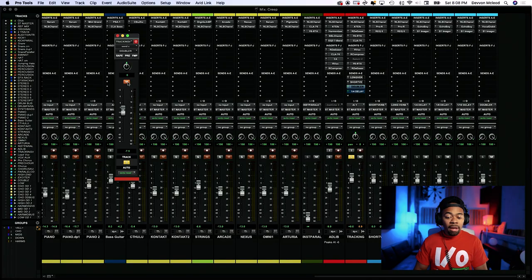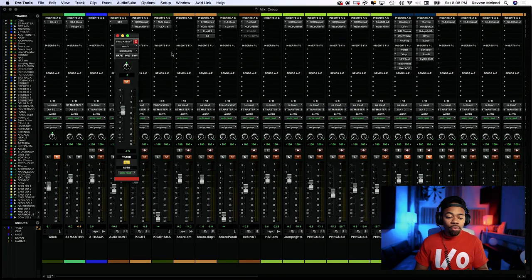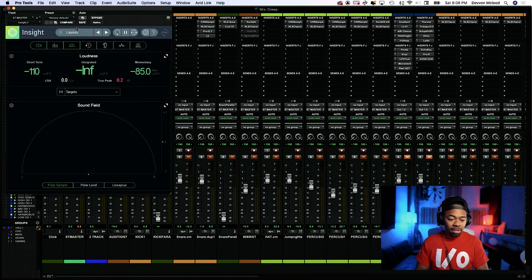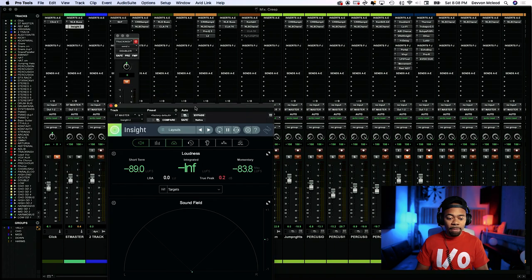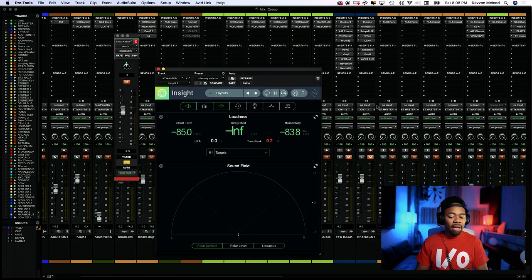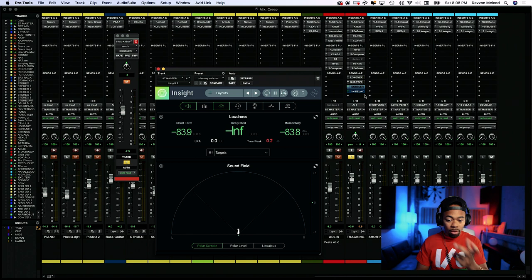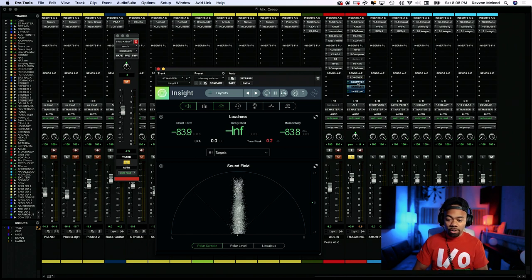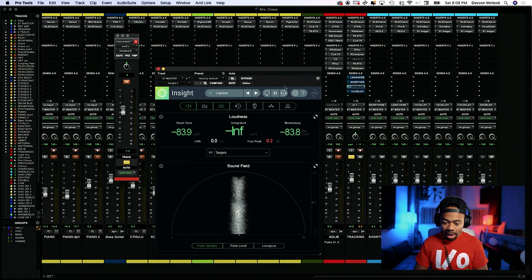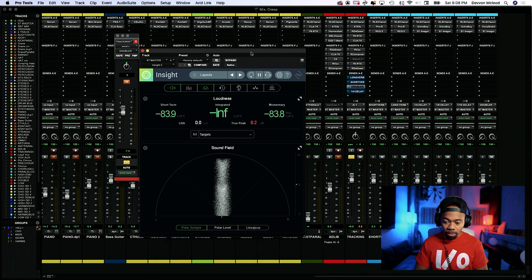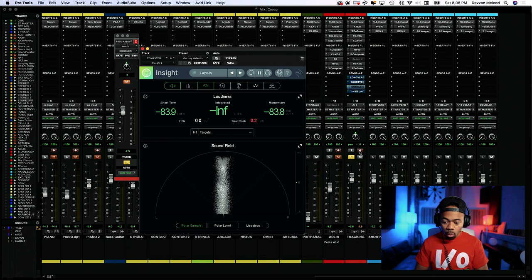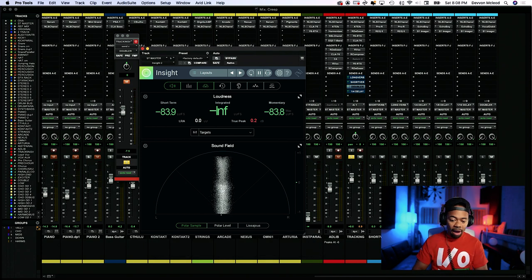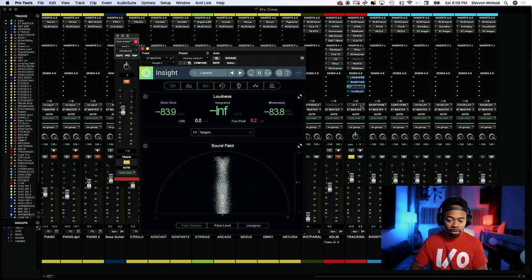So just to show you guys that it actually is doing something because I know a lot of people may say, okay, well, is it really becoming more stereo? Well, I'll show you this. Let me take off the short verb and the long verb. And what I'm going to do is I'm going to play this with just how it is, just raw as it is. No doubler, no nothing. Listen to the vocal.